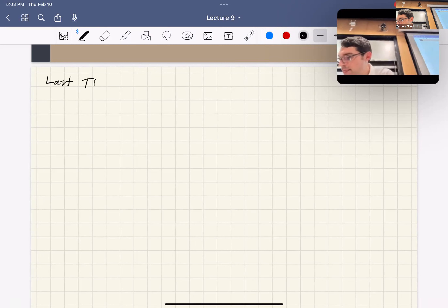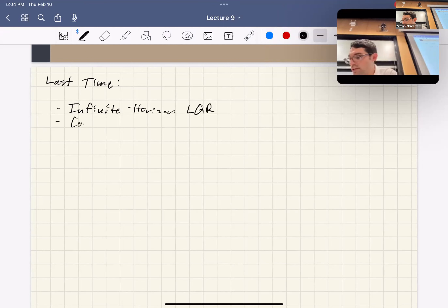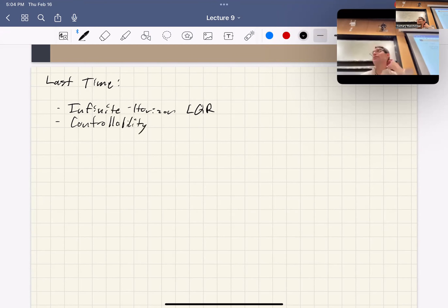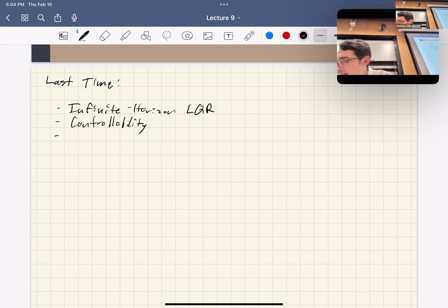Last time we talked about infinite horizon LQR and controllability, which is kind of the last piece of the story about whether you can actually solve a given control problem — is it feasible? You need both the Q and R stuff, which you make up, and then you need these conditions on the actual system dynamics, the A's and B's, and this controllability test tells you that. Then we did dynamic programming.